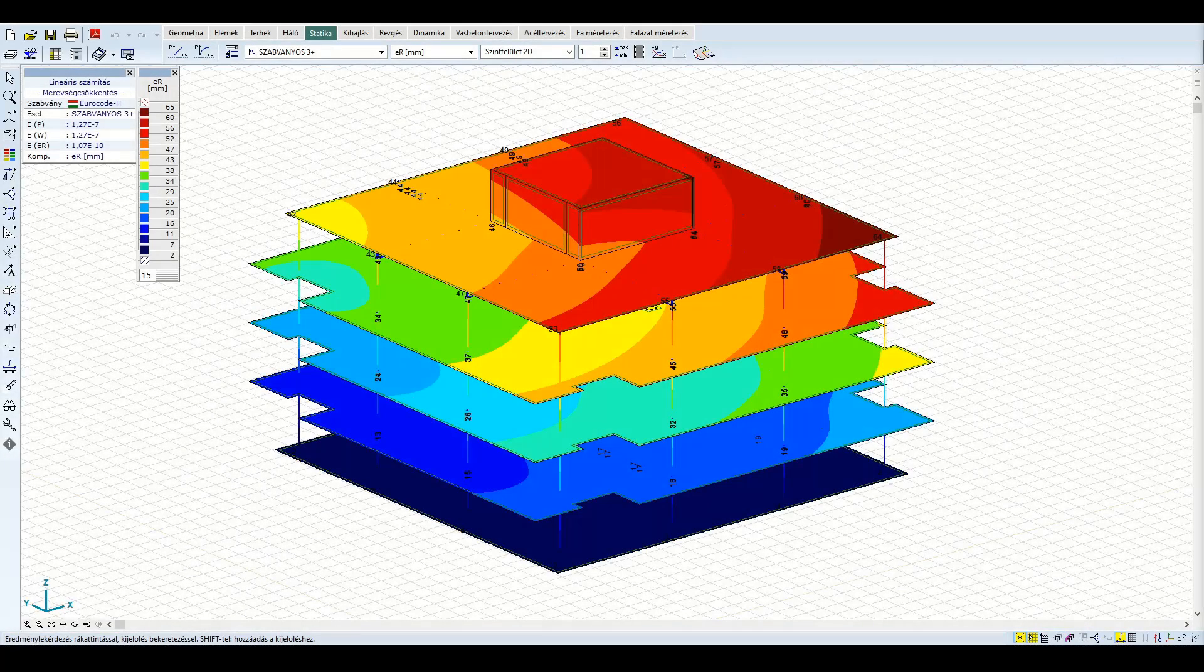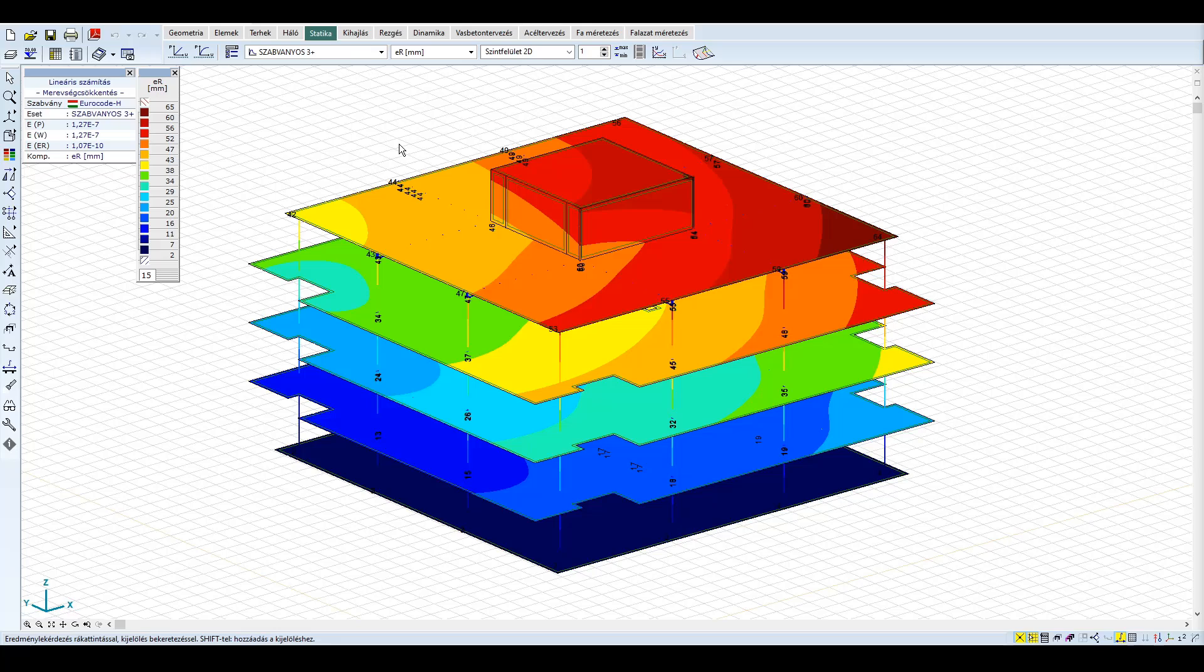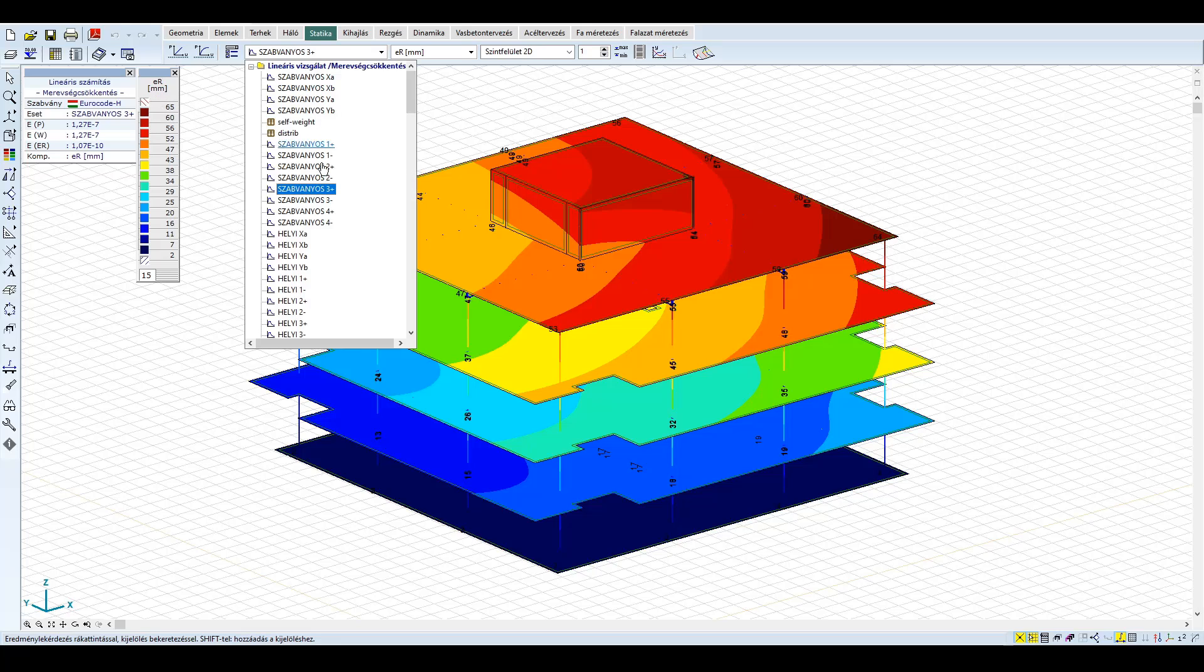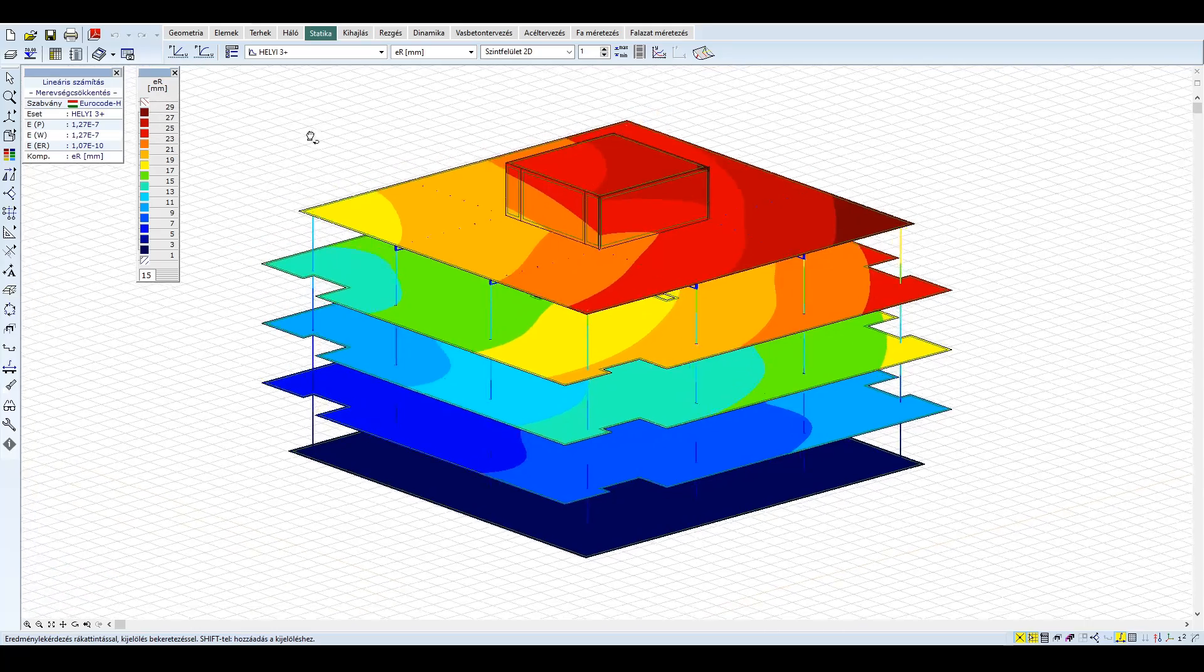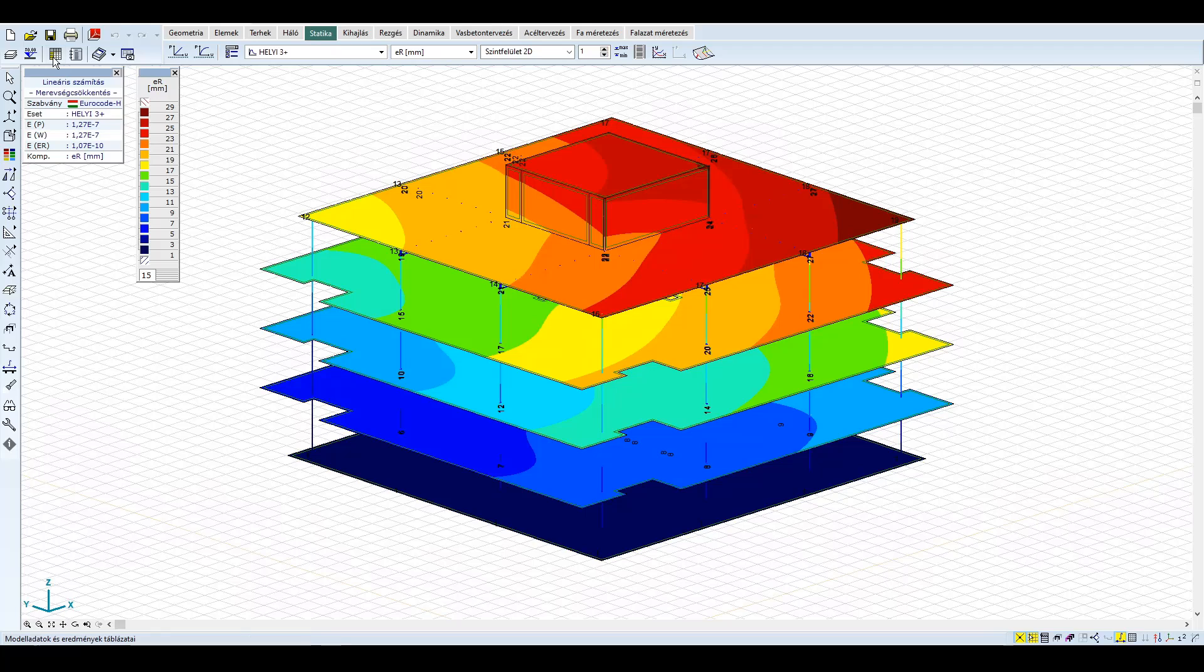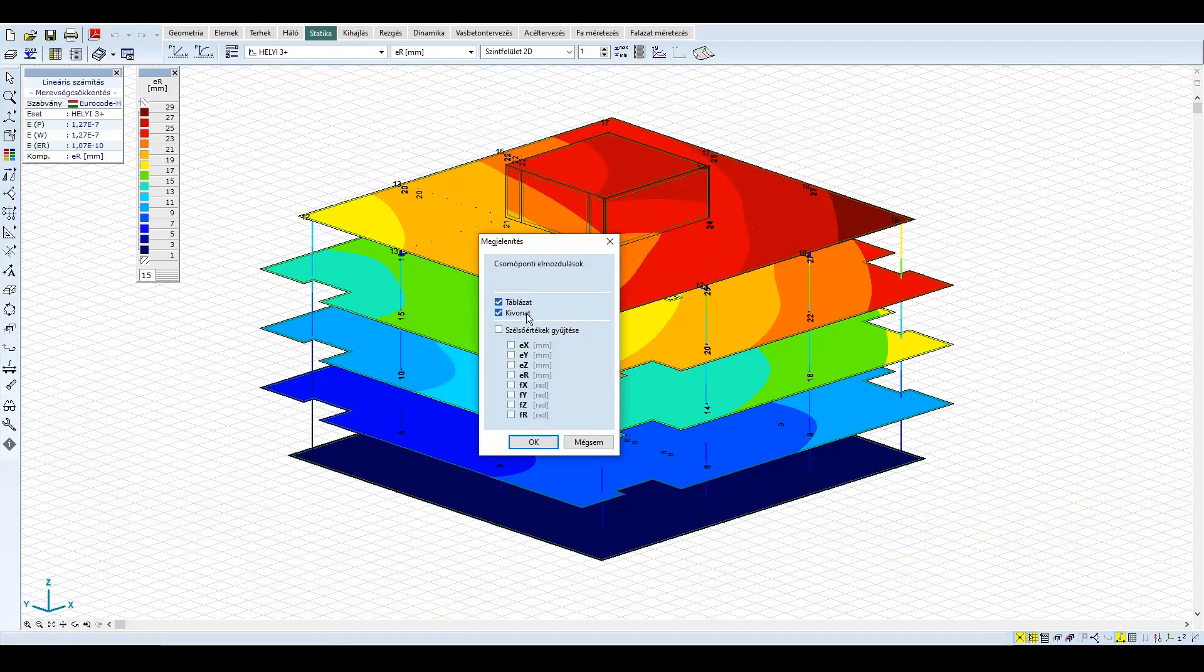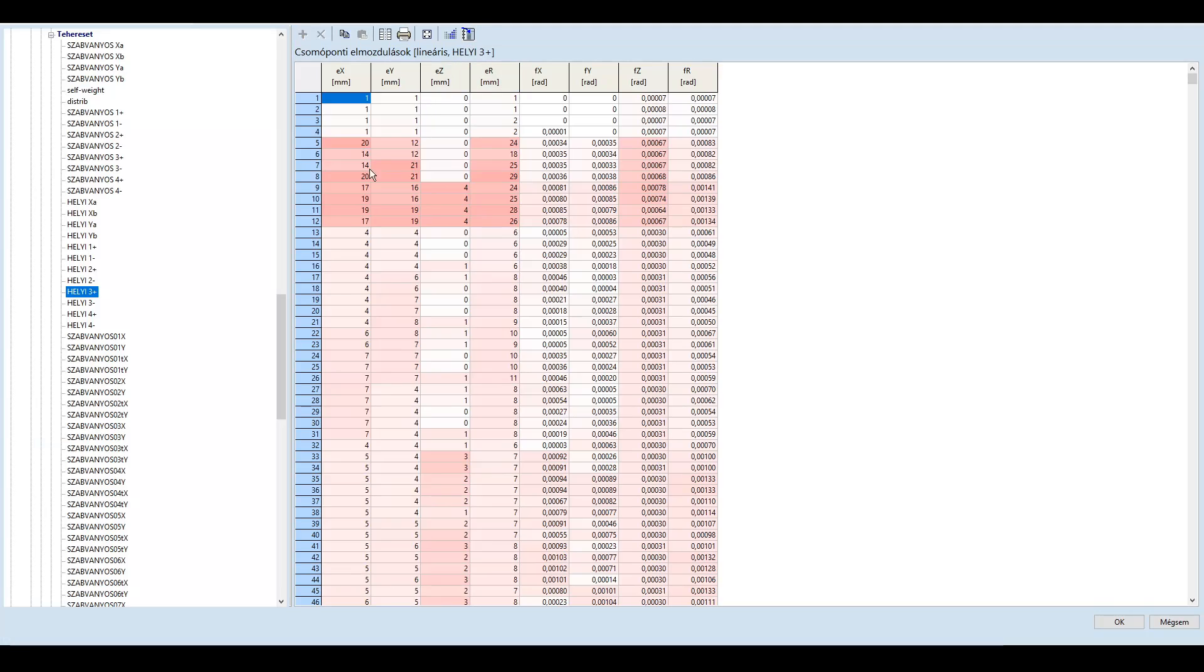A futtatás után tekintsük át az eredményeket. Az elmoszulások gyors összehasonlításával nagyságrendileg láthatjuk a szabványos és a helyi spektrum közötti eltérést. Szabványos spektrum esetén 65 mm, a helyi spektrumnál 30 mm maximális elmoszulást kapunk. Az arány több mint kétszeres, ami jól mutatja, hogy a spektrumok közötti különbség magasabb periódus időknél igen jelentős lehet.